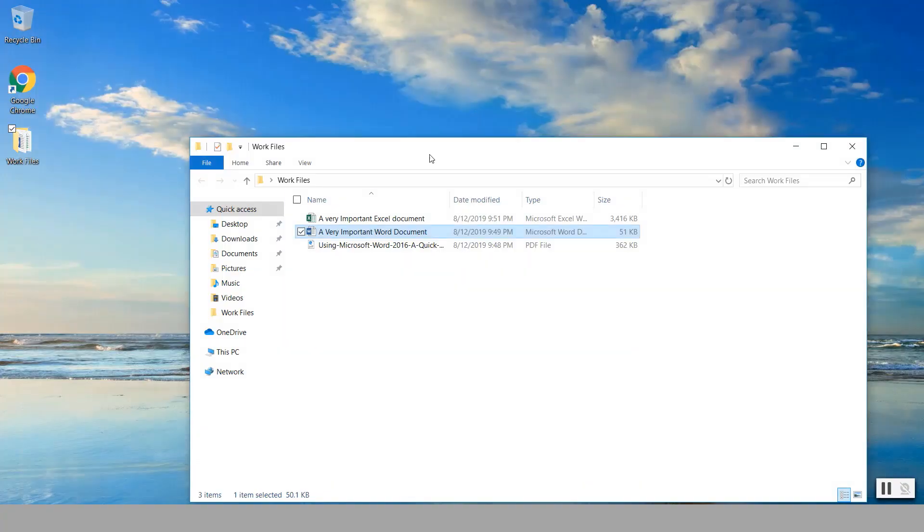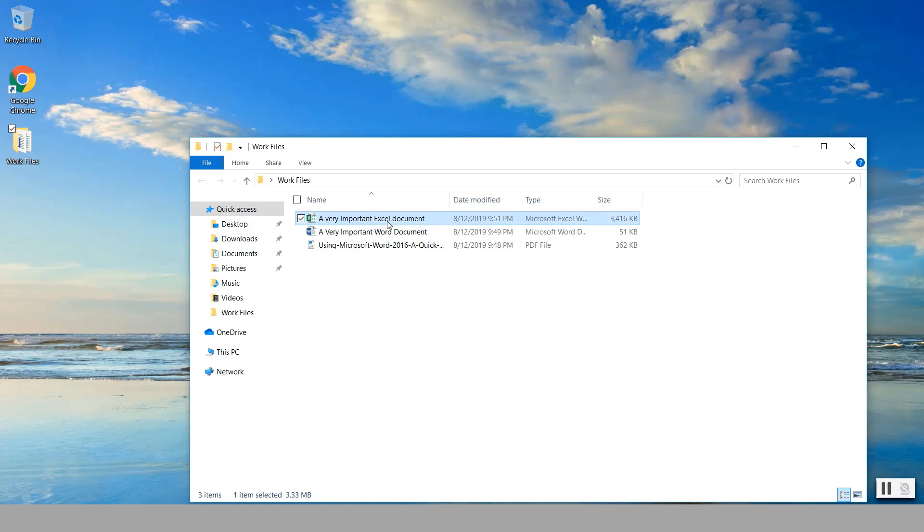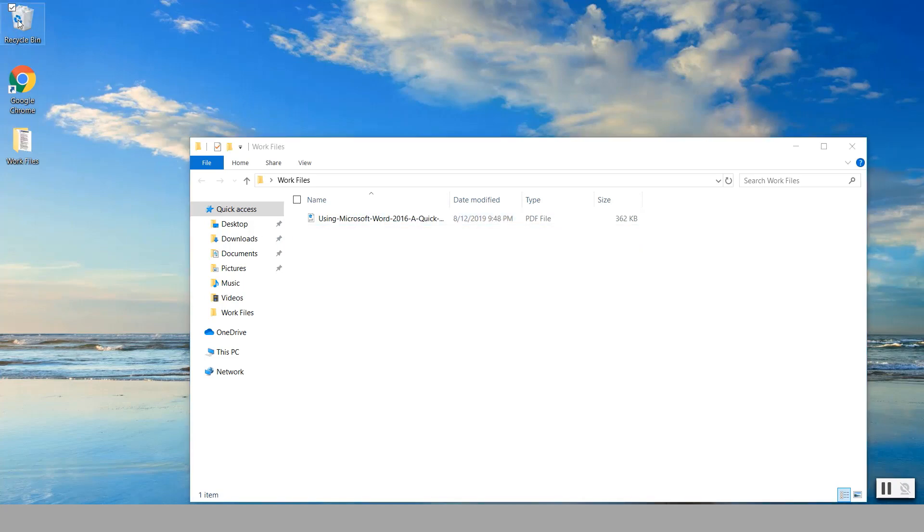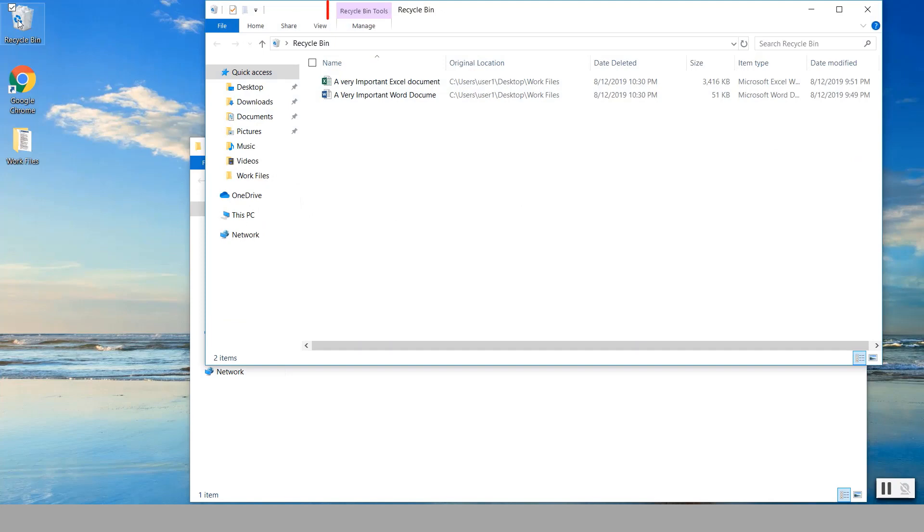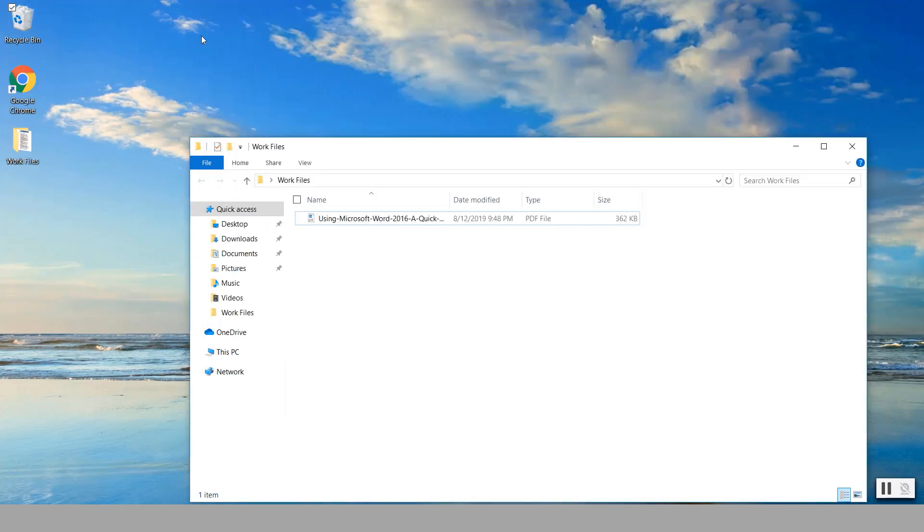Now let's suppose that we deleted those two files. We deleted them accidentally and then notice they are in the recycle bin. Now at this point in the recycle bin we are going to empty it and then we're going to attempt to recover those files.